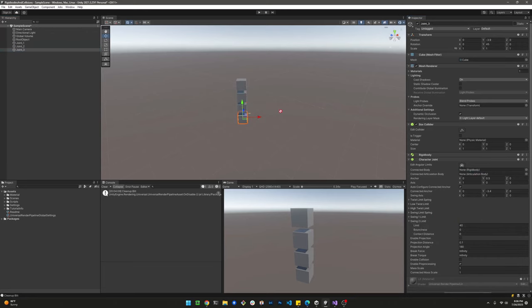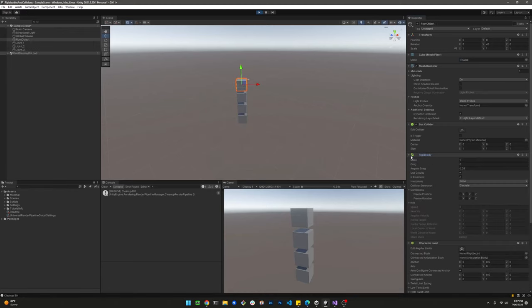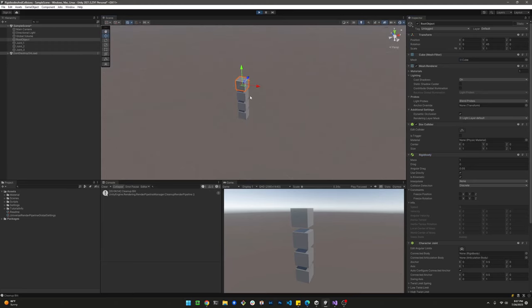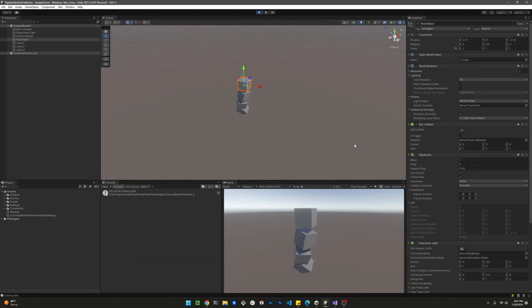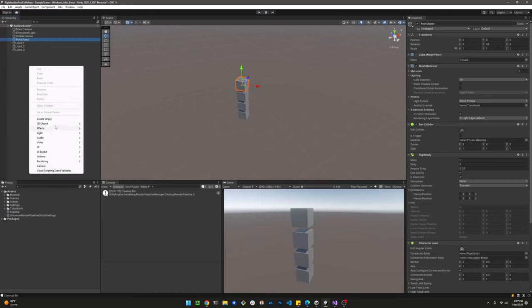Now we're going to keep this pretty much the same. The only difference is that we're going to add a connected body to them. And the connected body is going to be the cube right above it. So for the root object, there is no connected body. And then for joint 1 is the root object, joint 2 is joint 1, joint 3 is joint 2.